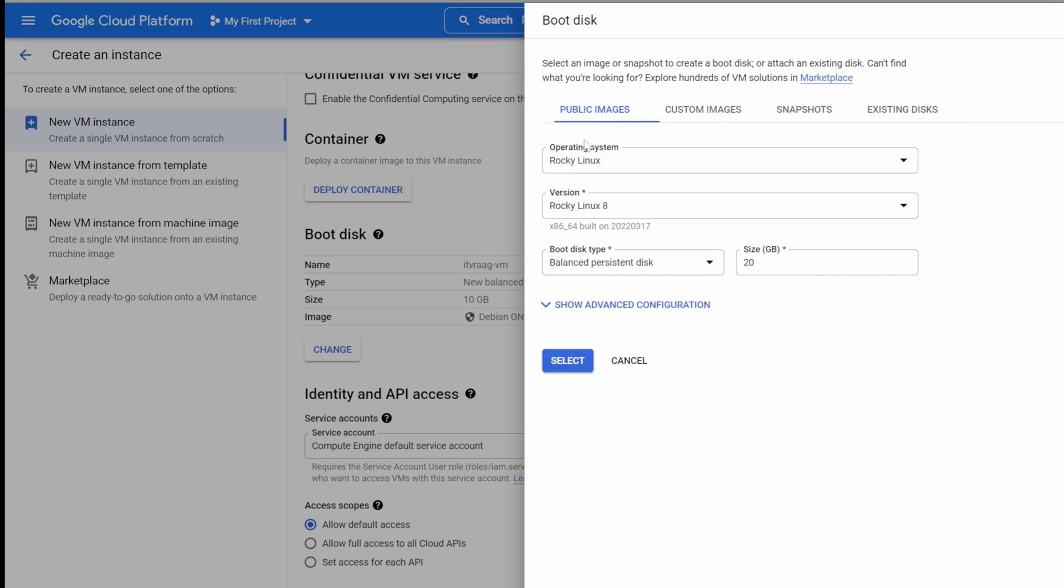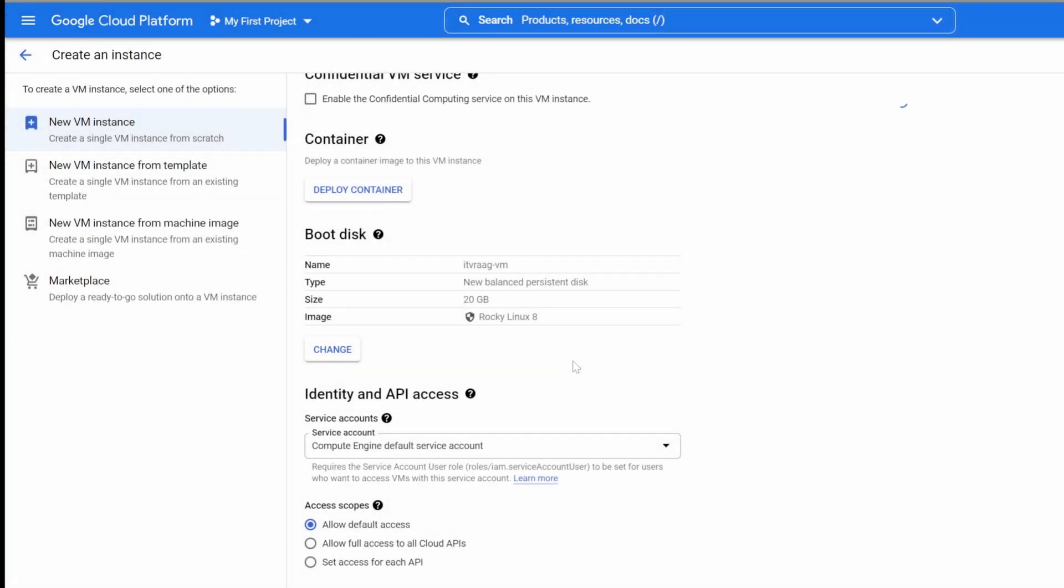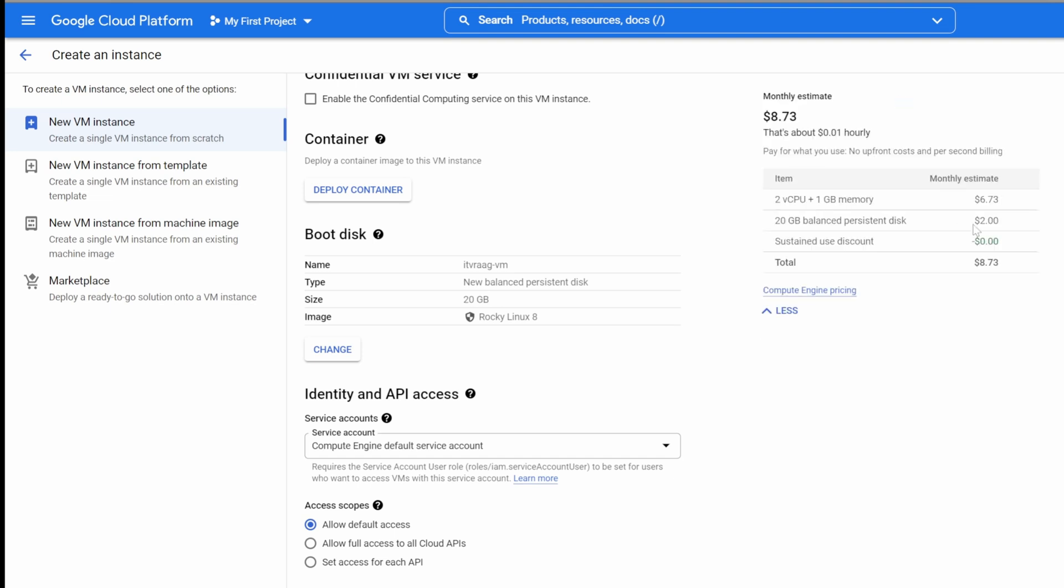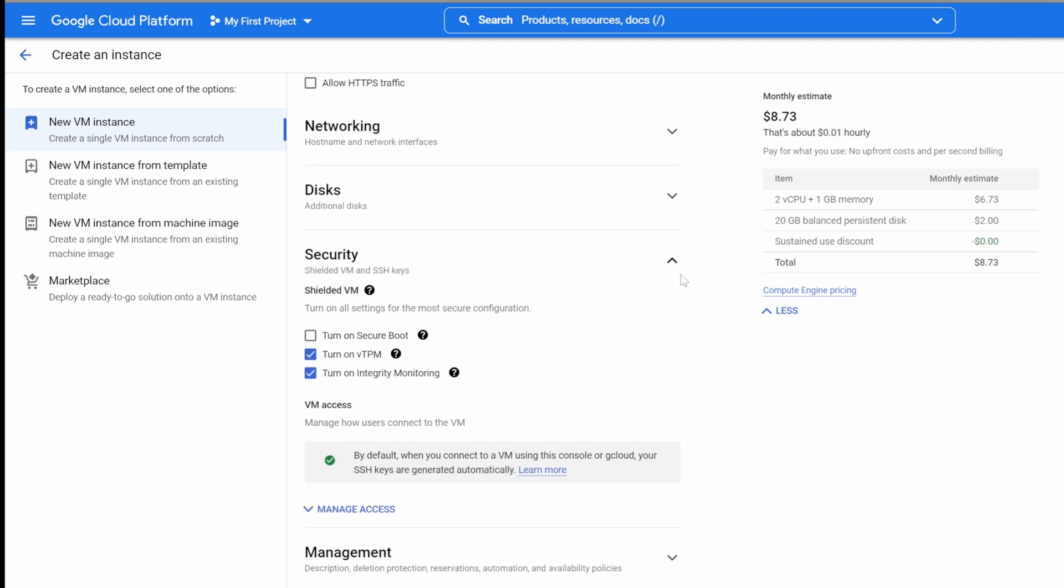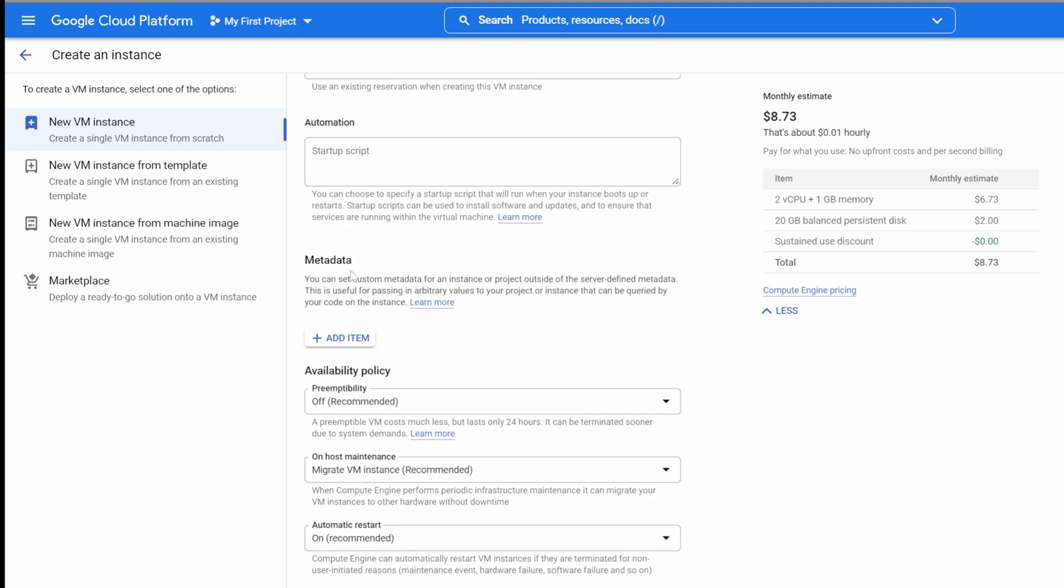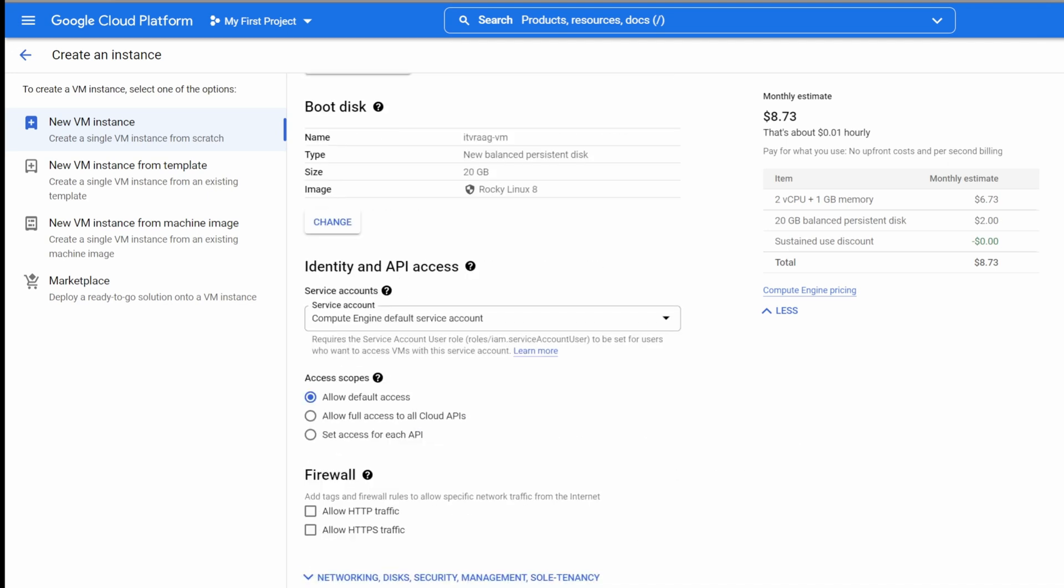GCP will take about 30 seconds to set up your VM and then assign an internal and external IP address to it. We will use the external IP to SSH into it from our local machine.